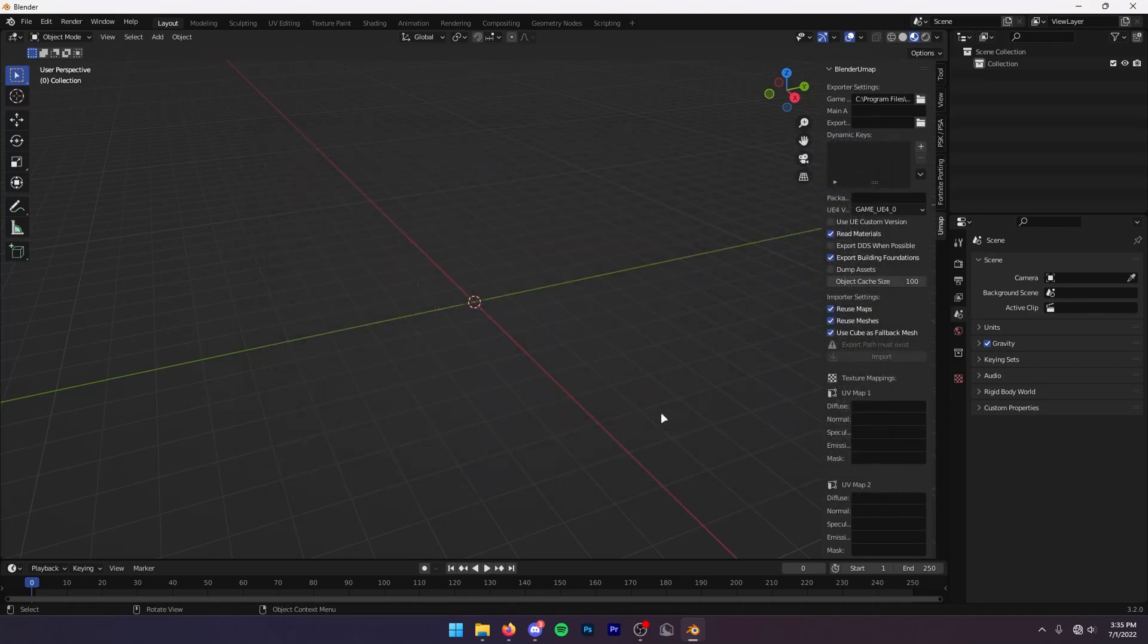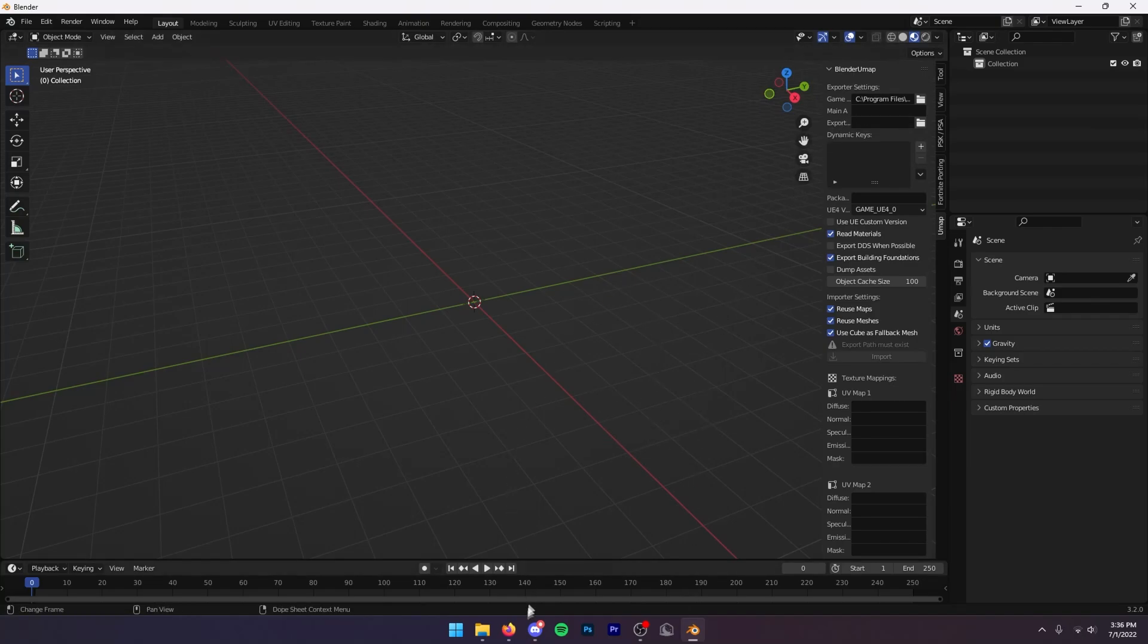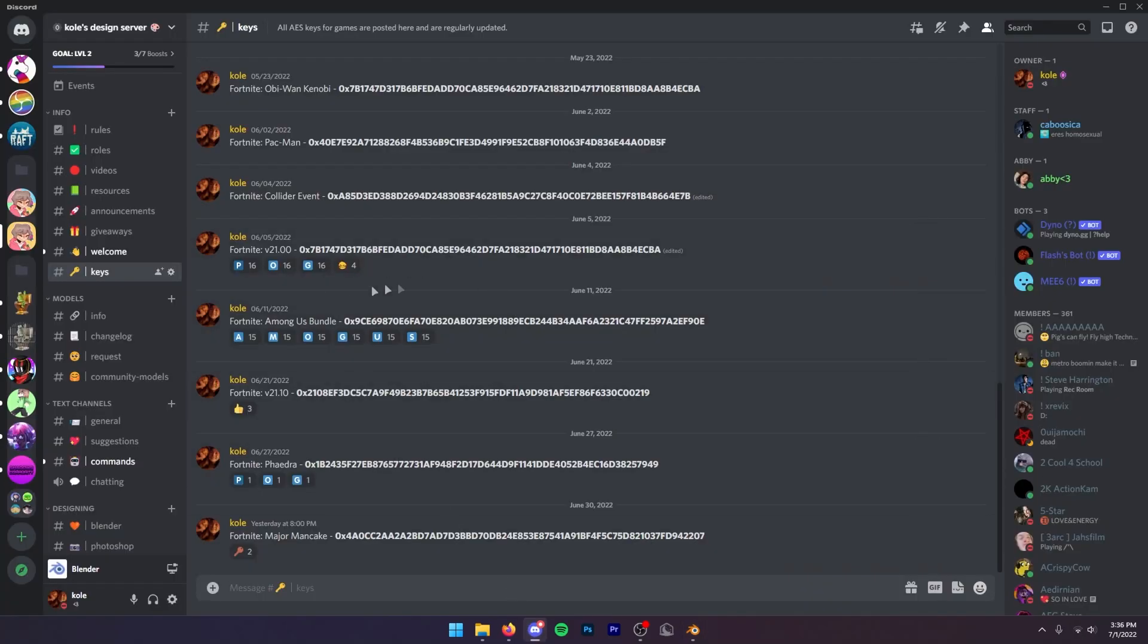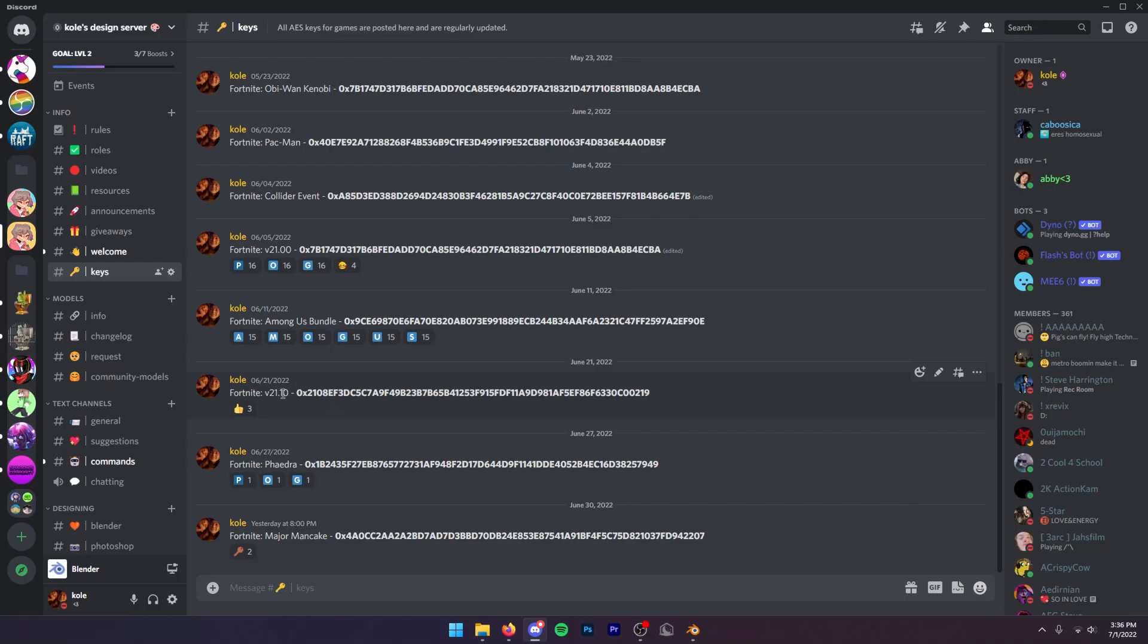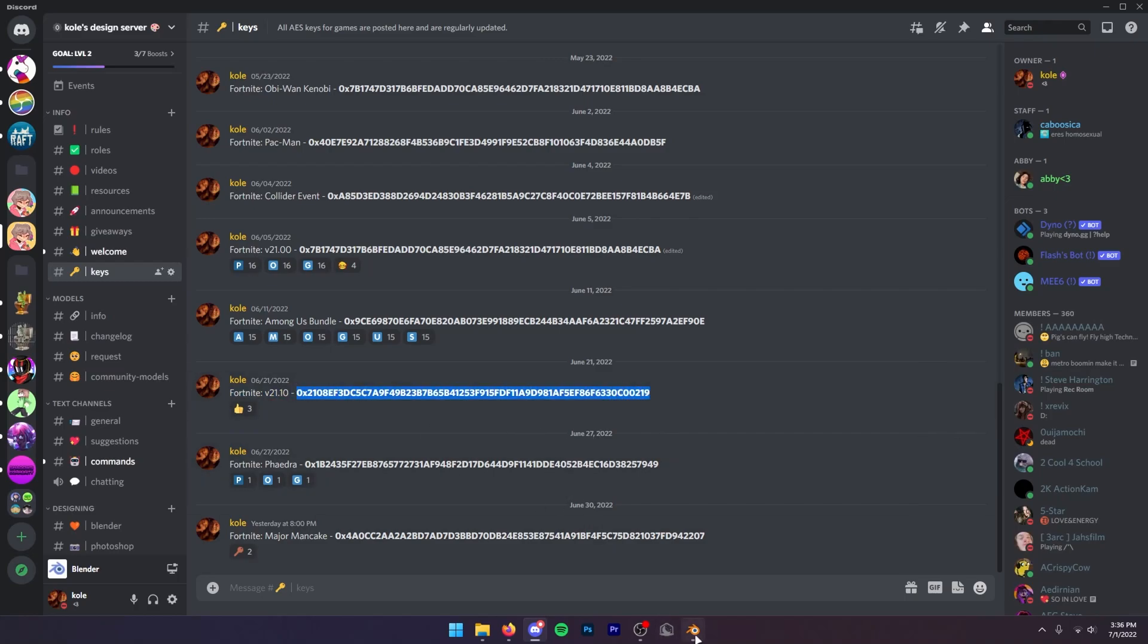This might be different for you, but most likely that's where it is. Then for the main AES key, you want to join my Discord server which is going to be linked in the description and you want to find the main AES key. You can see these two right here are skin specific, but this one is an actual main AES key. You want to copy that, then go back into Blender and paste it right here.